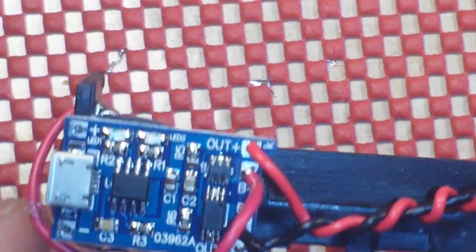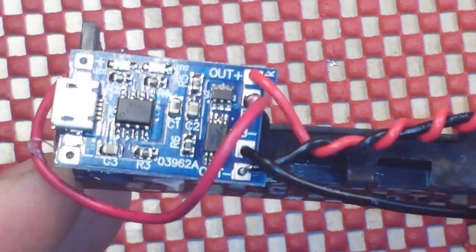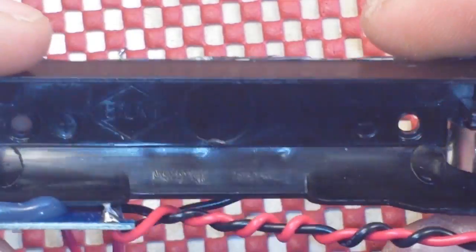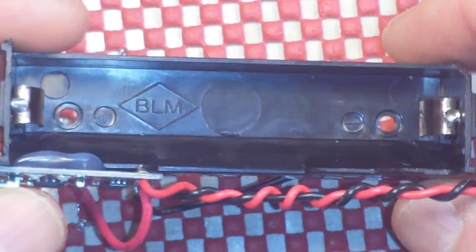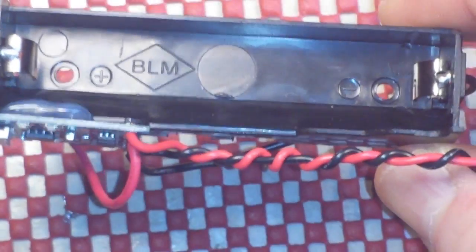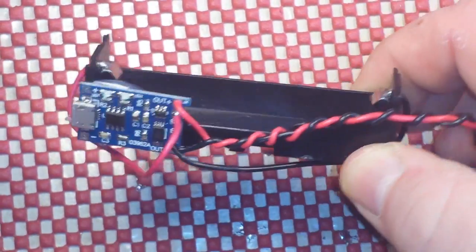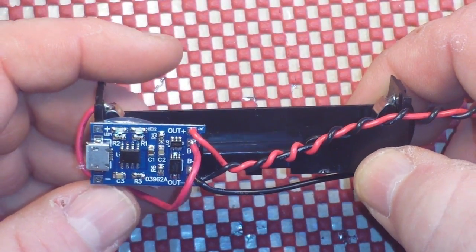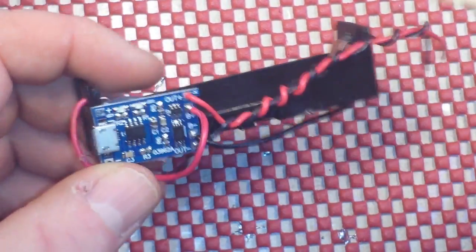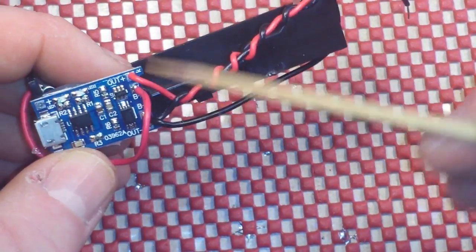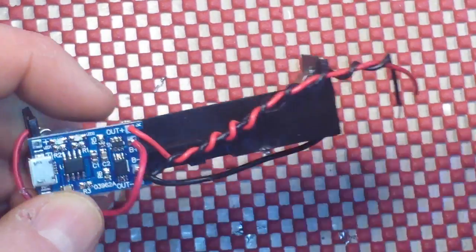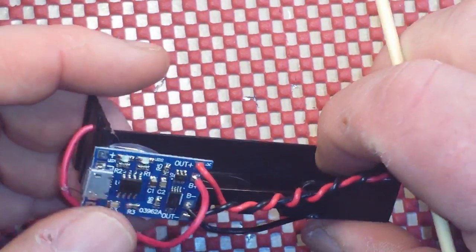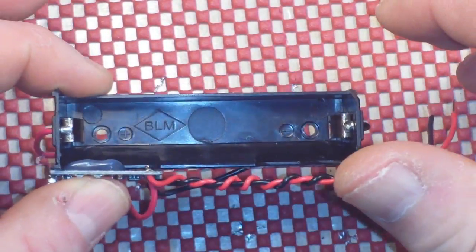All right, through the magic of editing you guys got to see me put this together here. And what this is is a single cell 18650 battery holder. I've soldered the battery wires to the inside here and my output wires to the outside, and I simply hot glued it to this single cell LiPo holder.